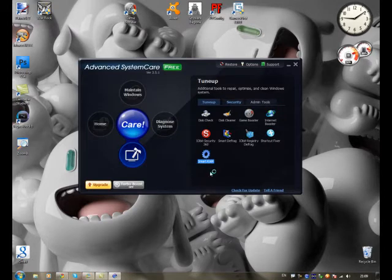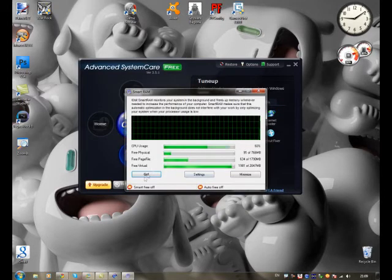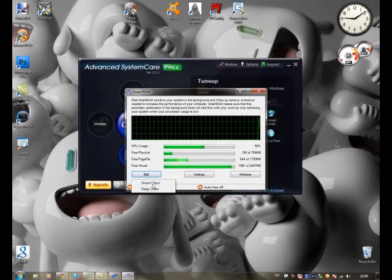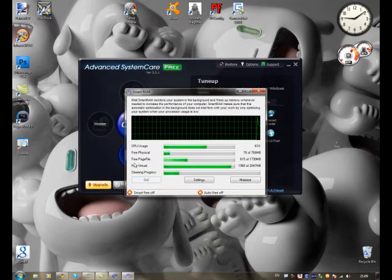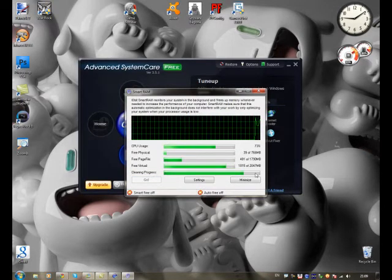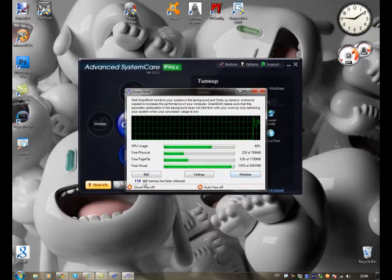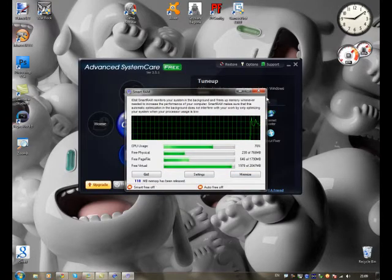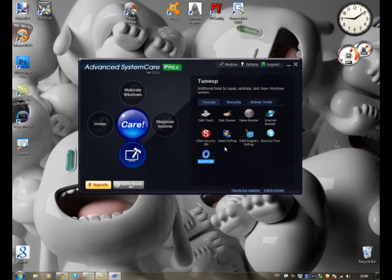Same with Smart RAM. You can open that. Let's deep clean the RAM. Cleaning the RAM out. And as you can see, it's freed 118 megabits of memory. So, that helps speed up your computer a bit.